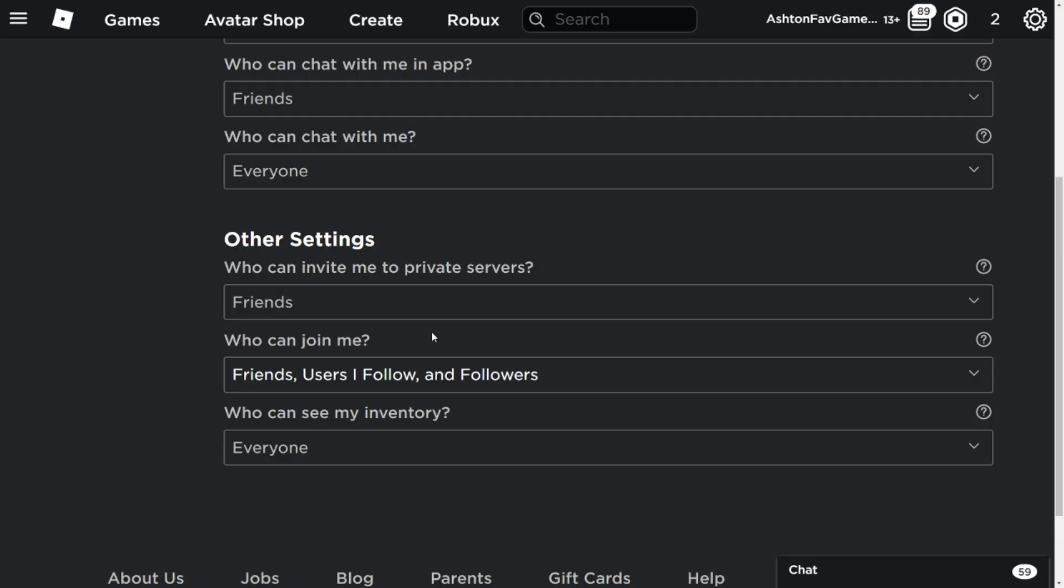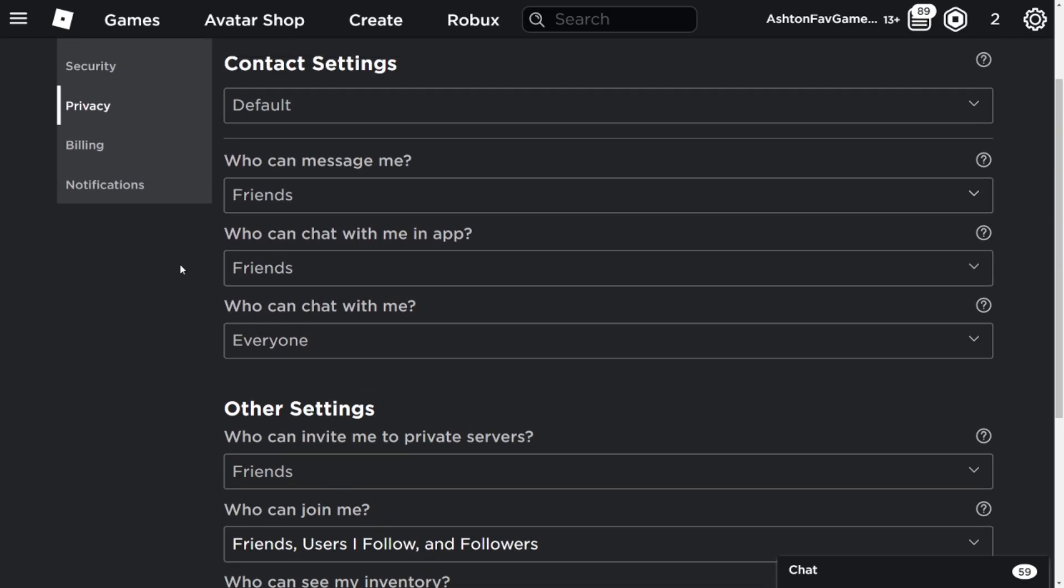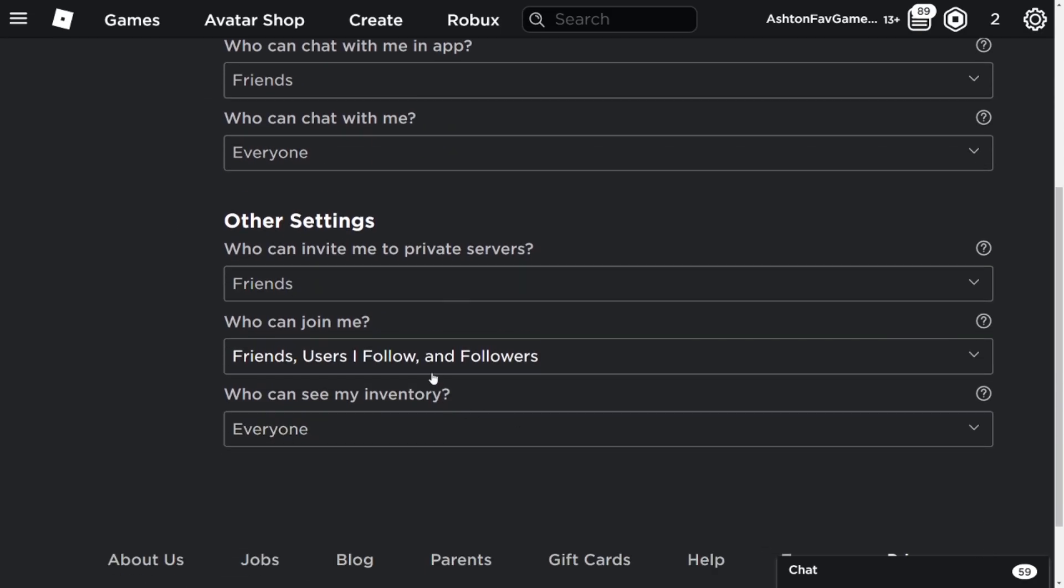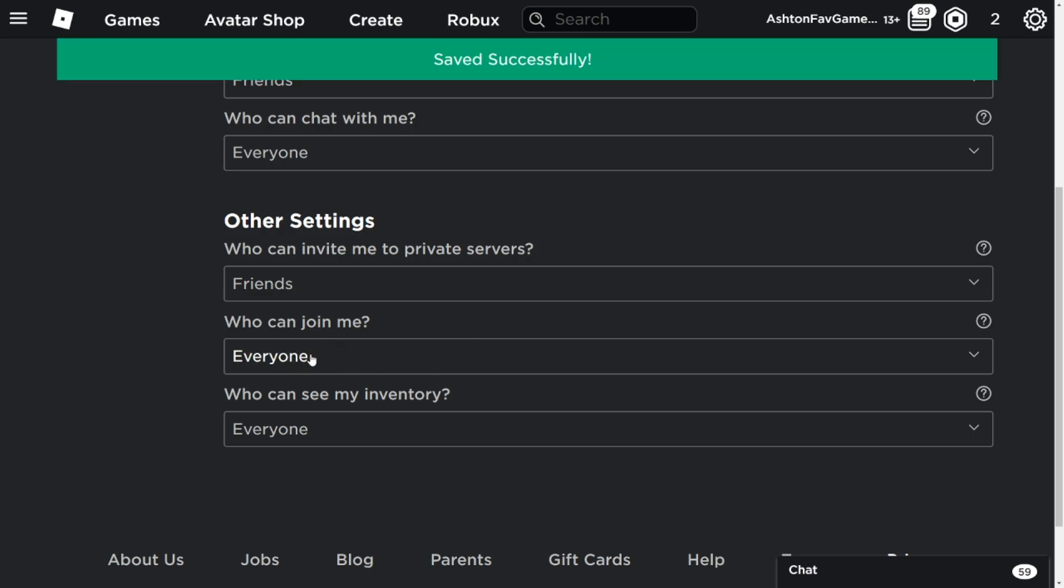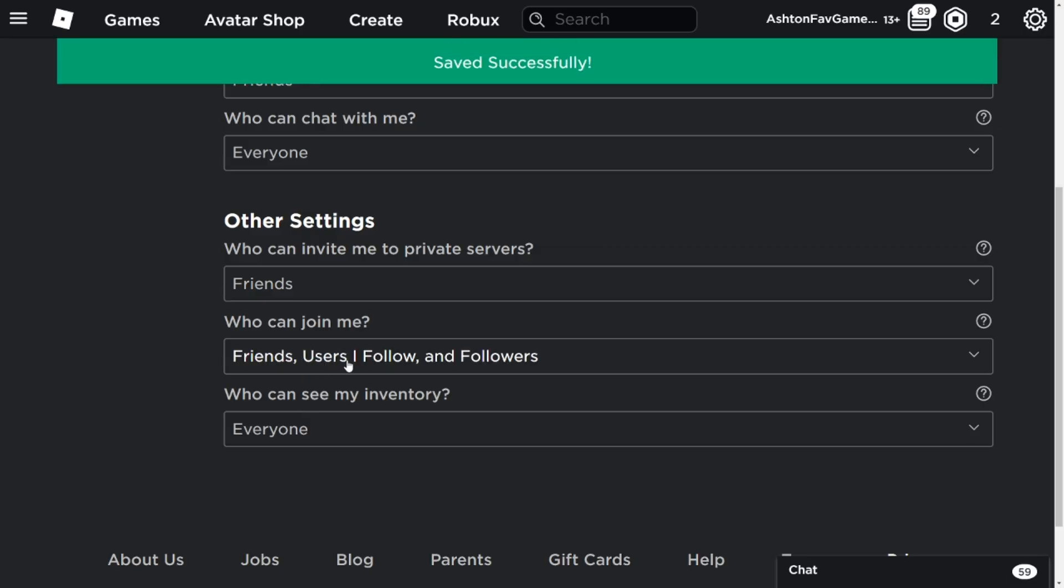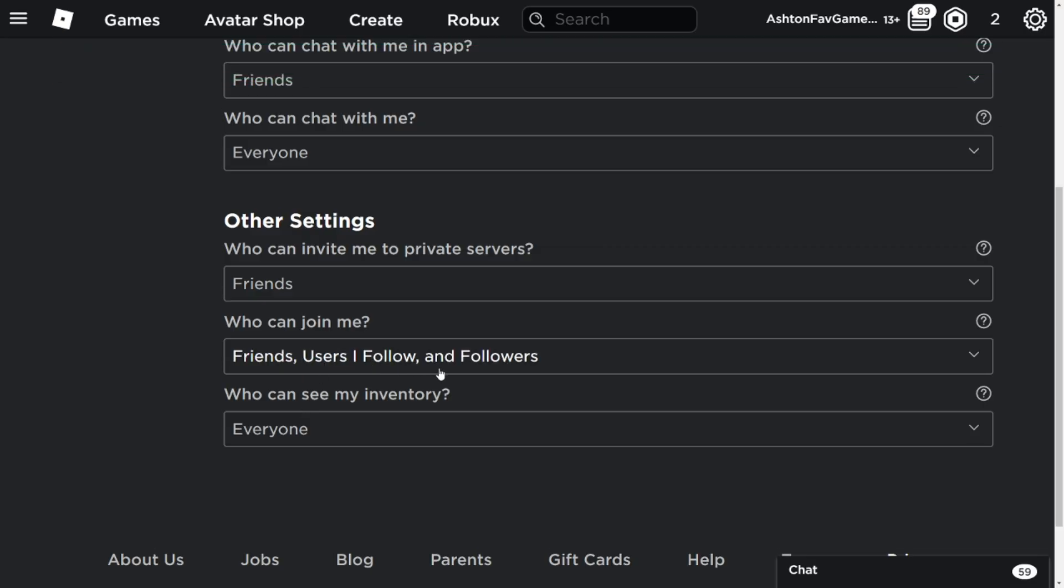Some of you guys will say, Ashton, I went to the same exact place and I click who can join me, and I don't see everyone or friends, users I follow, and followers. Can you help me?